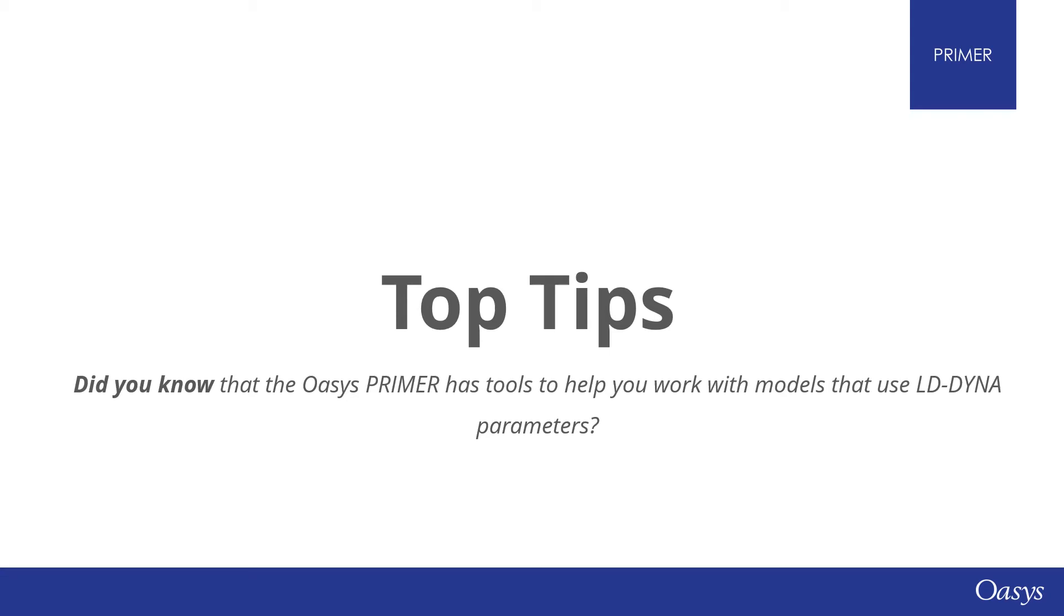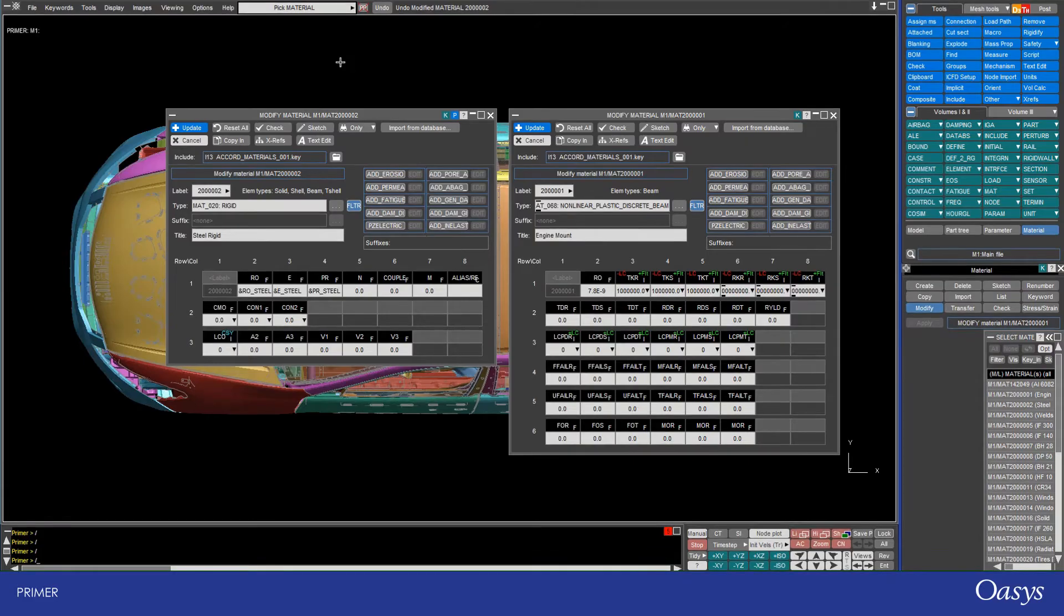Hello and welcome back to another episode of Oasis Top Tips. Did you know that Oasis Primer has tools to help you work with models that use LSDyna parameters? Today I'm going to show you some of the built-in tools that Primer has to help you work with models that use parameters.